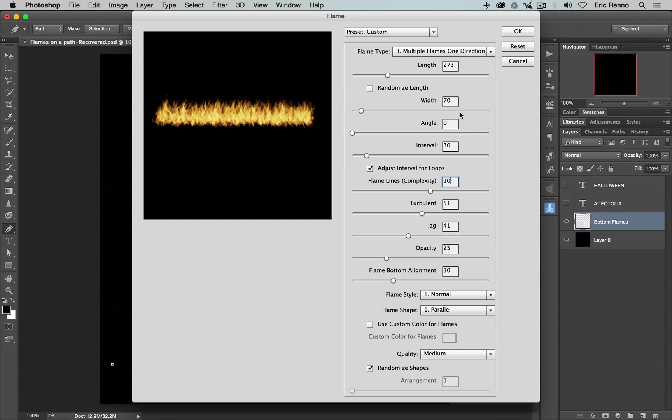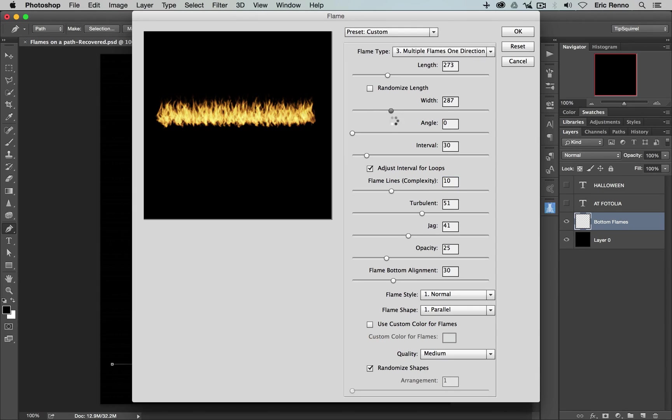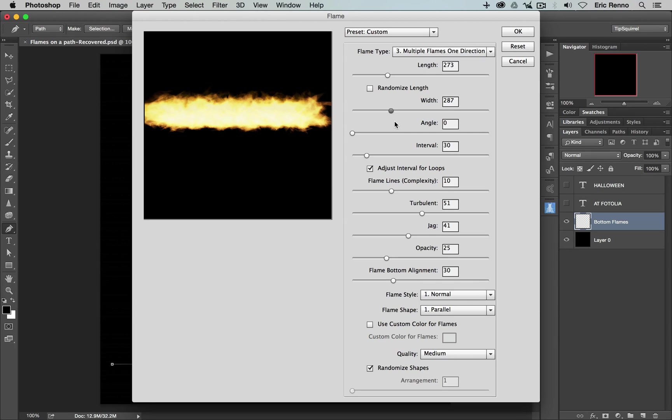Okay, let's go back up. Now the width here, if I drag this width up, you can see then that it makes the flames wider as you might expect. Again, we don't need to do too much on that. Let's go back down to 70.